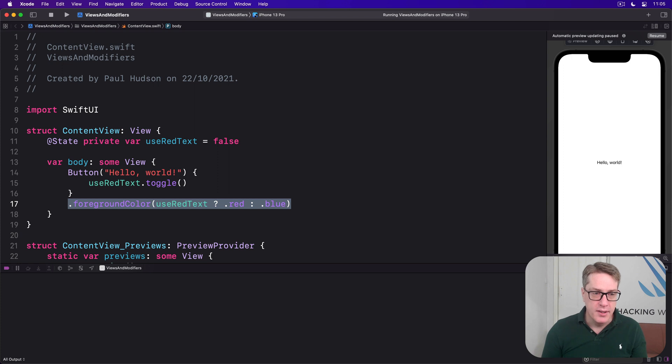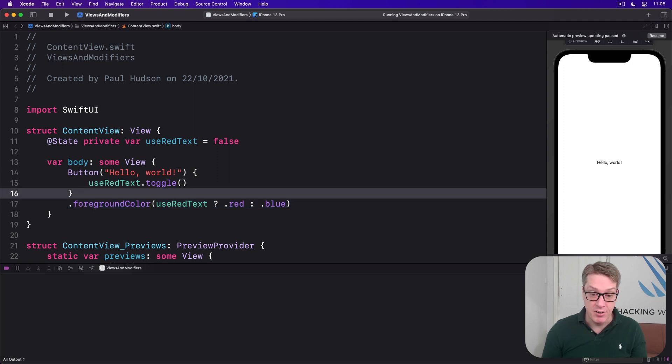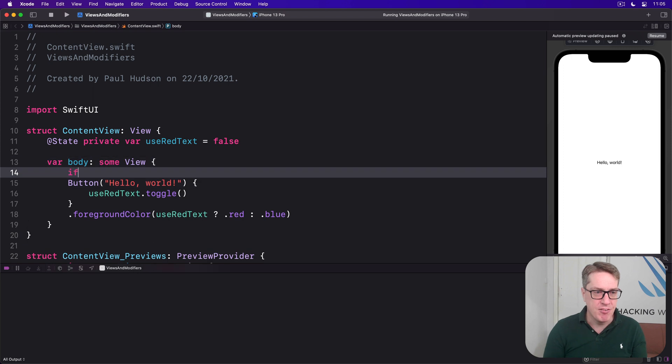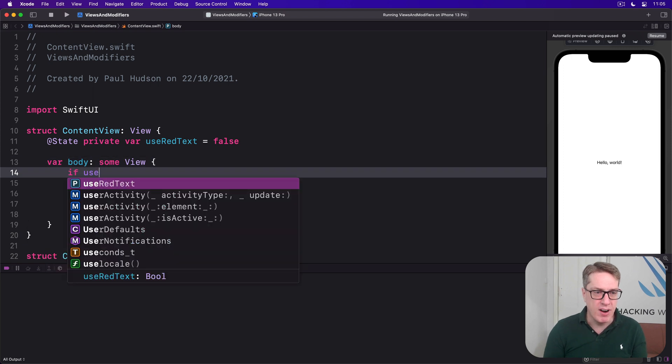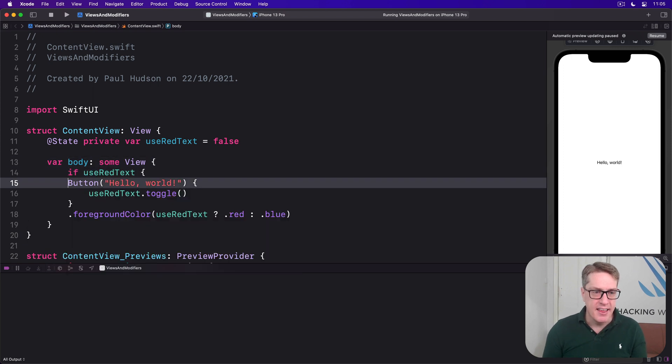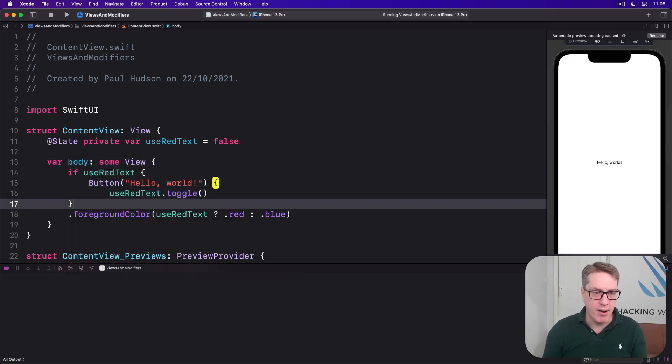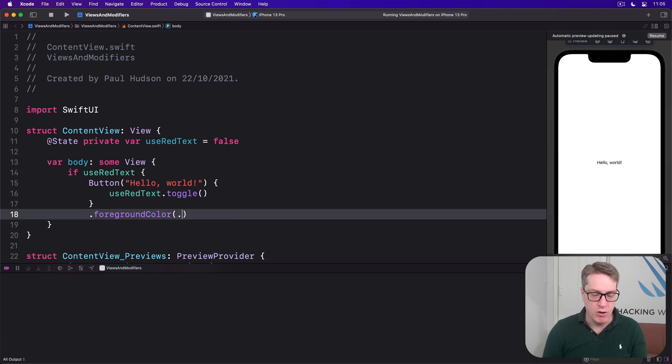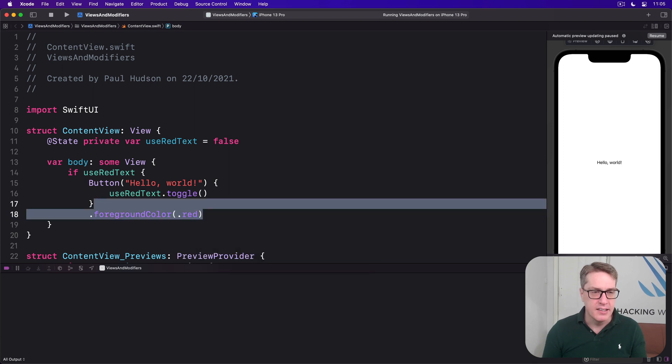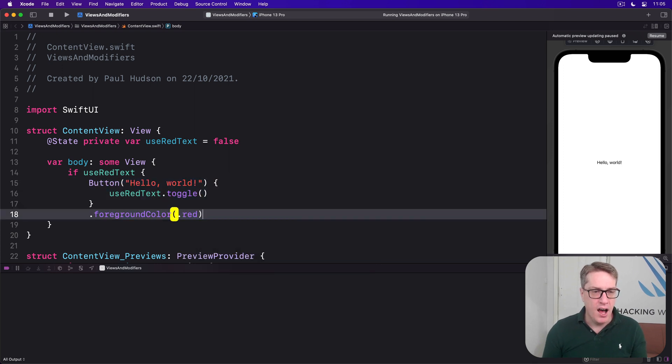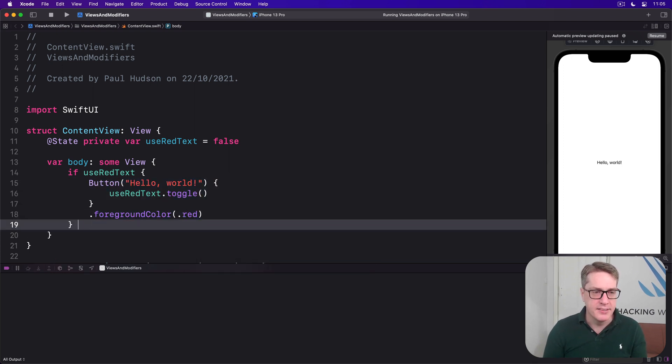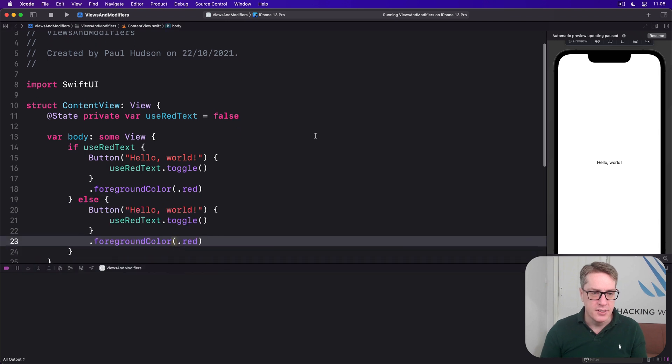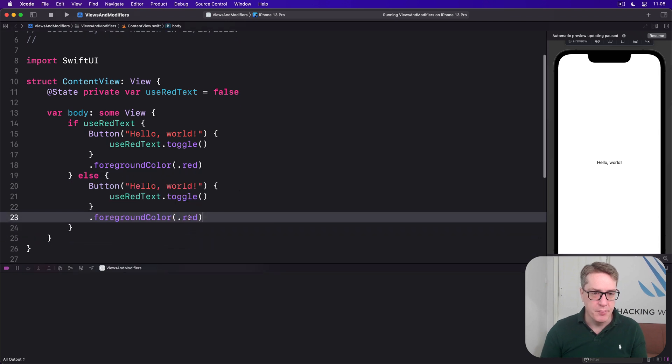And so if instead we had a slightly different approach, let's say we had an if useRedText, then apply this lot of modifiers. I'll just say foregroundColor(.red). Otherwise, let's do .blue.